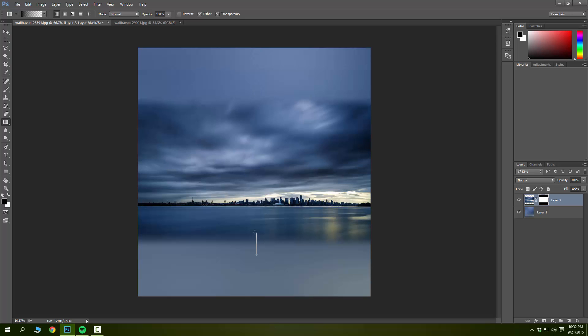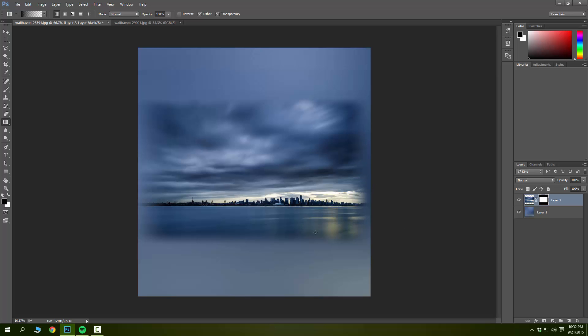There you go. If you want to do the sides, go right ahead. There you have it, it's very simple using the gradient tool and you can use it with any photo. Thanks for watching.